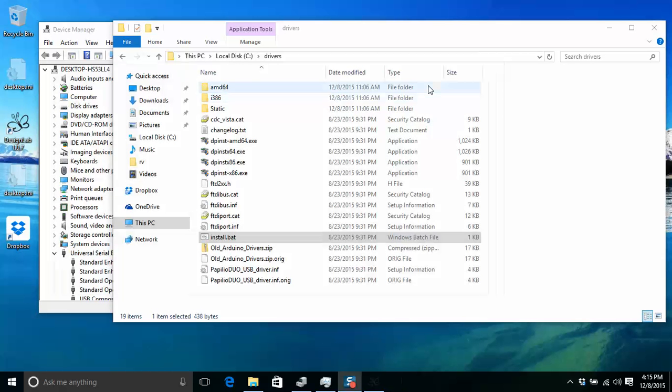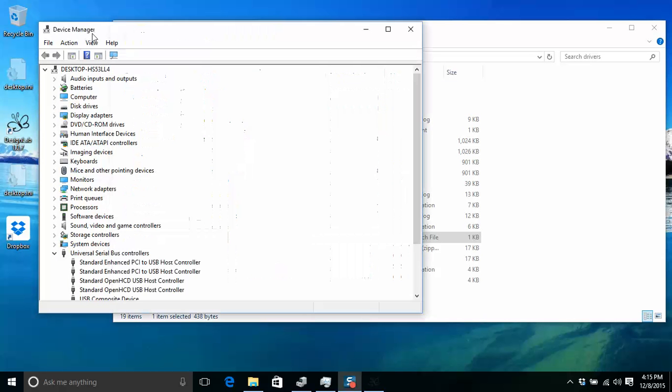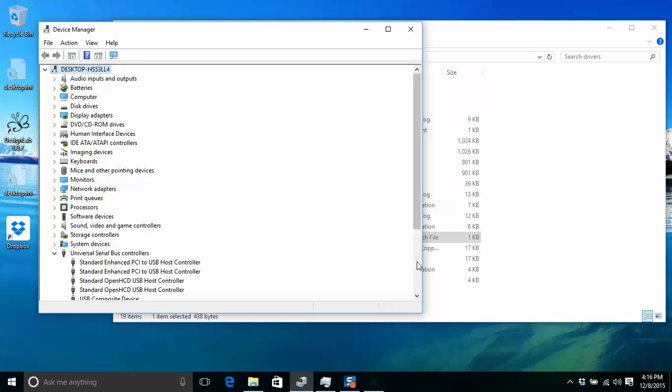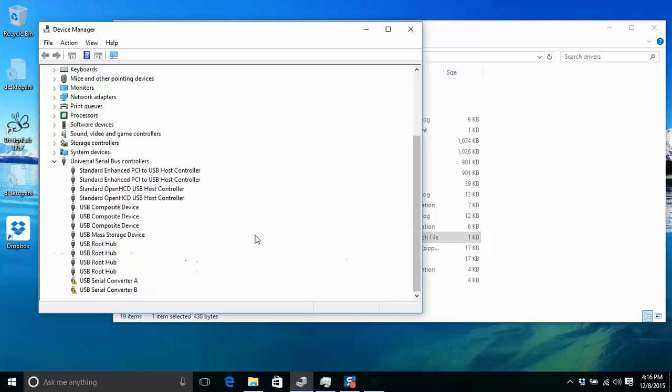This will close out. And now if you unplug and plug your device back in, we should be back to seeing that the device shows up. Give this a second to think here.